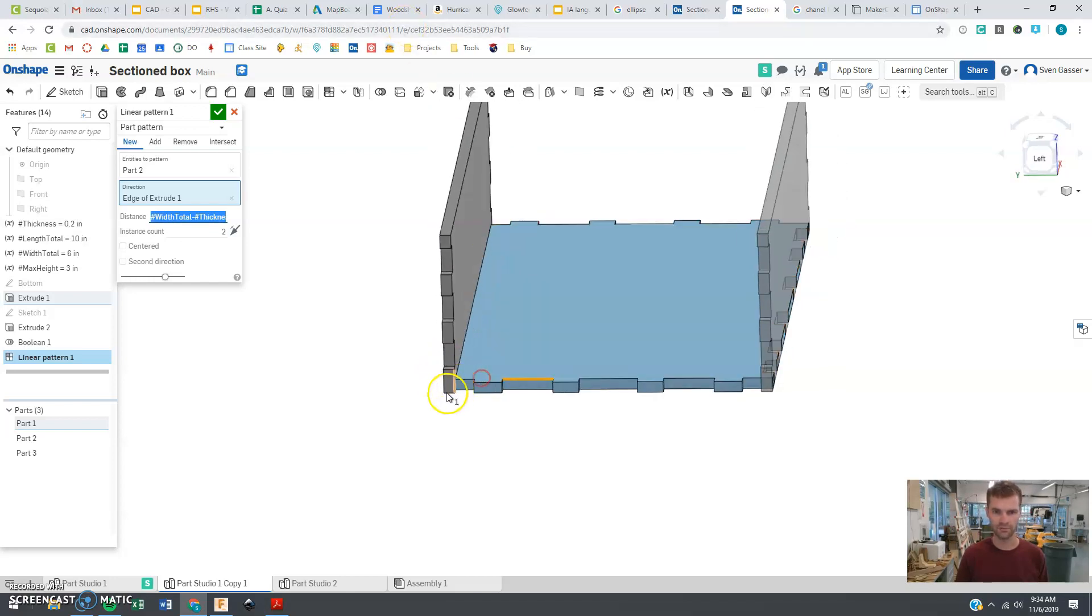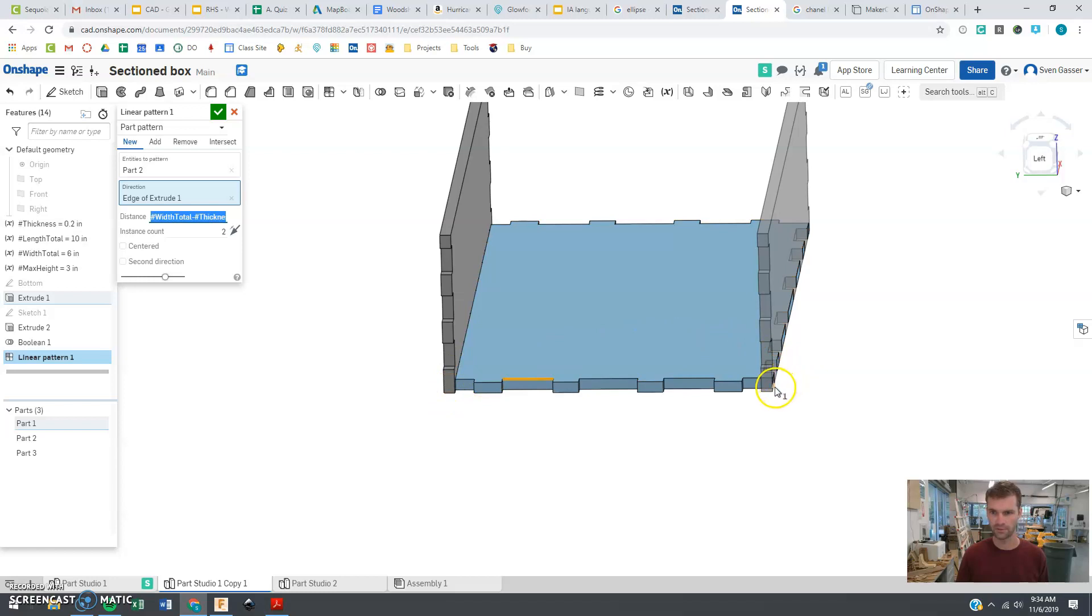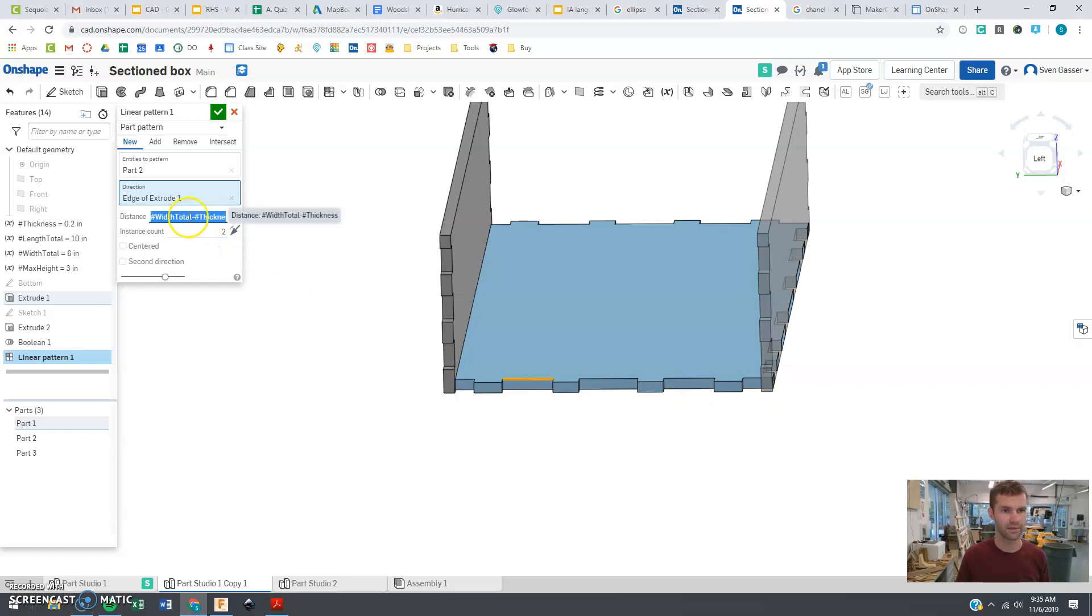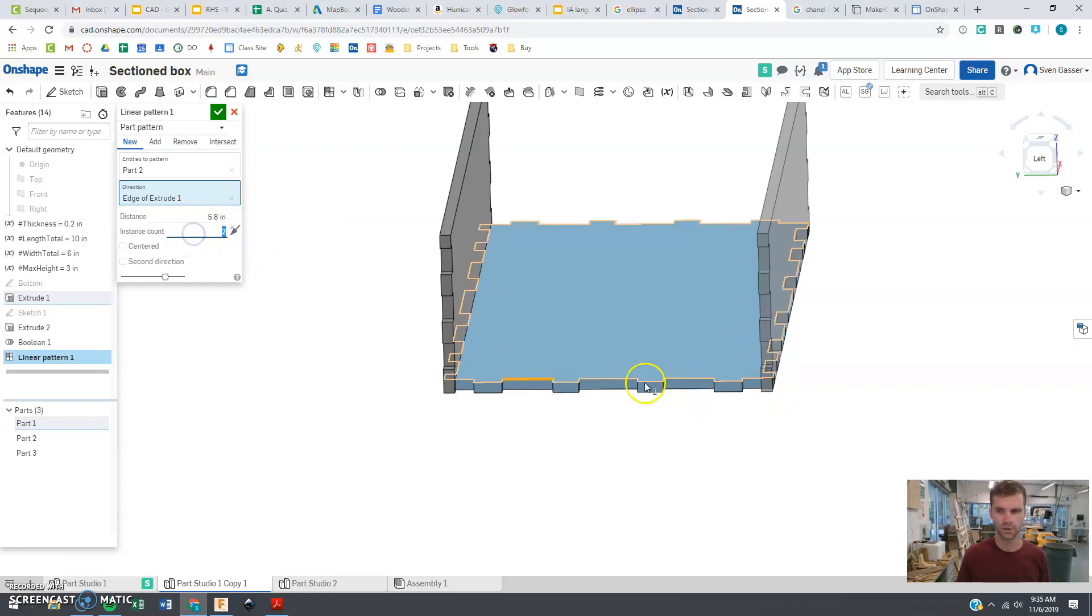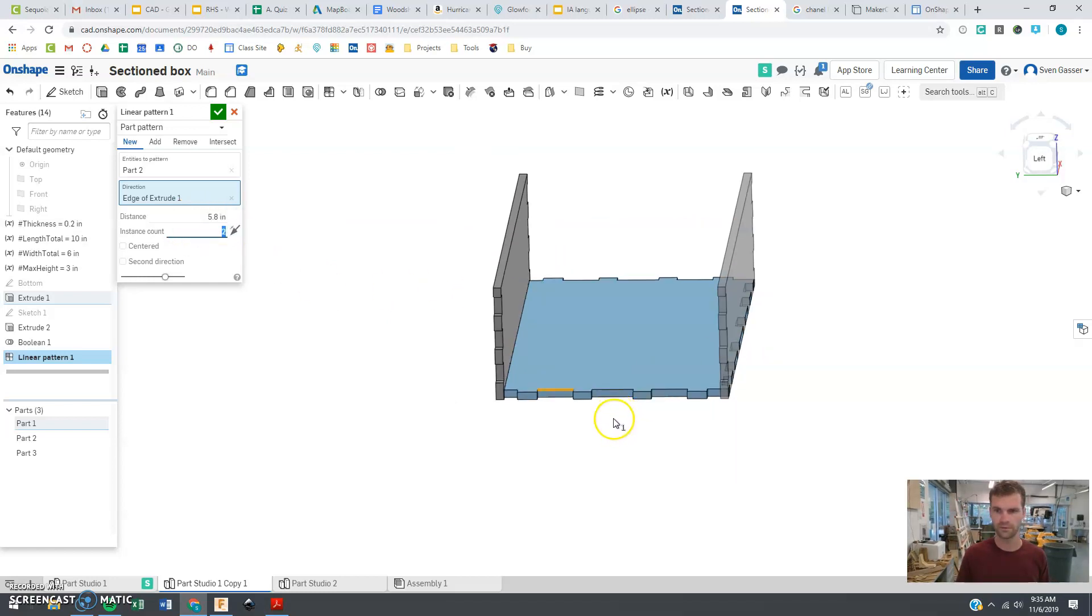When it does that, it's patterning it from this outside corner to the far outside corner. So that would actually be slightly too far. Subtracting that thickness is going to be fixing that problem.